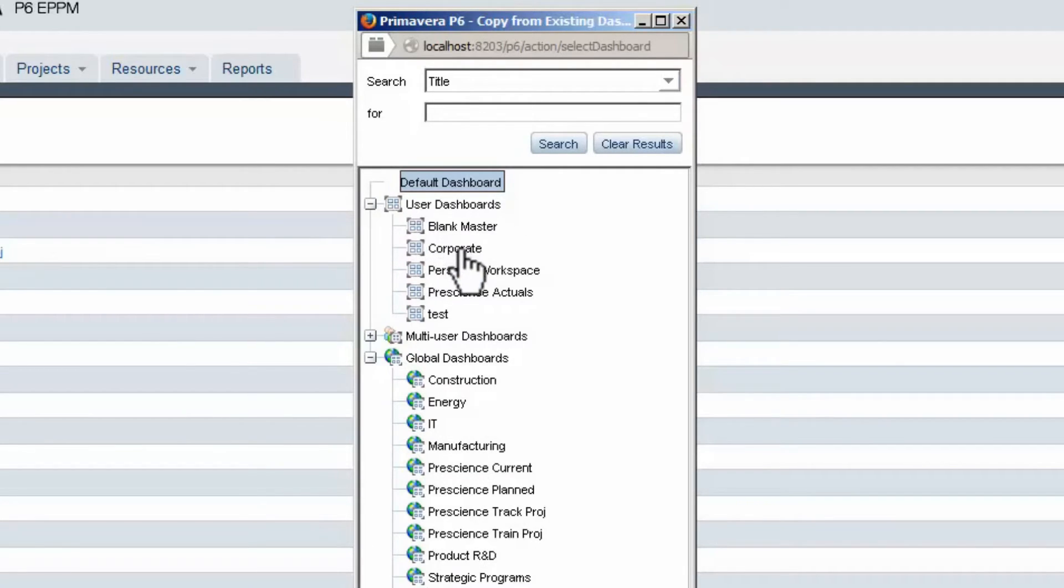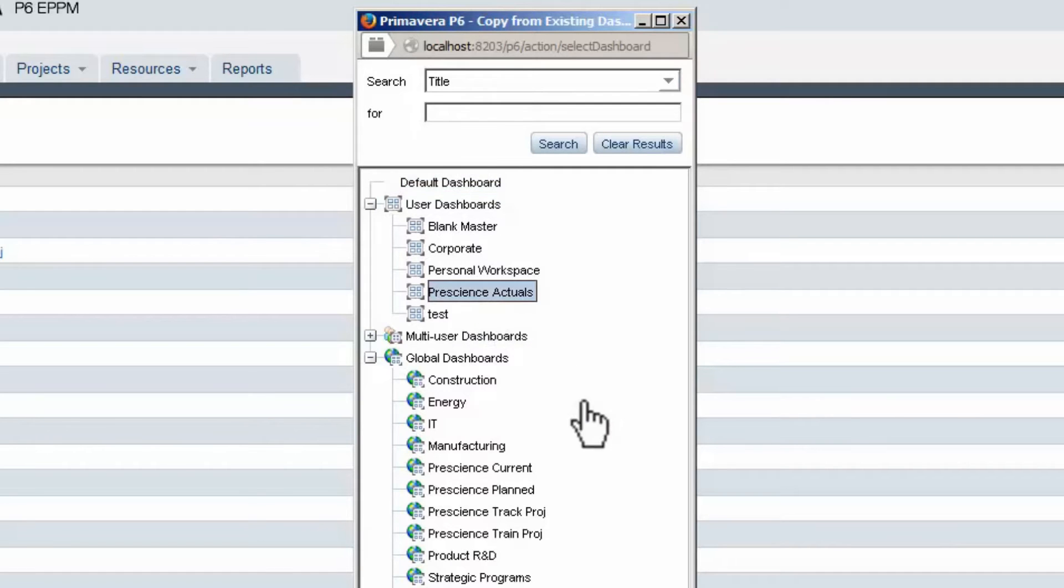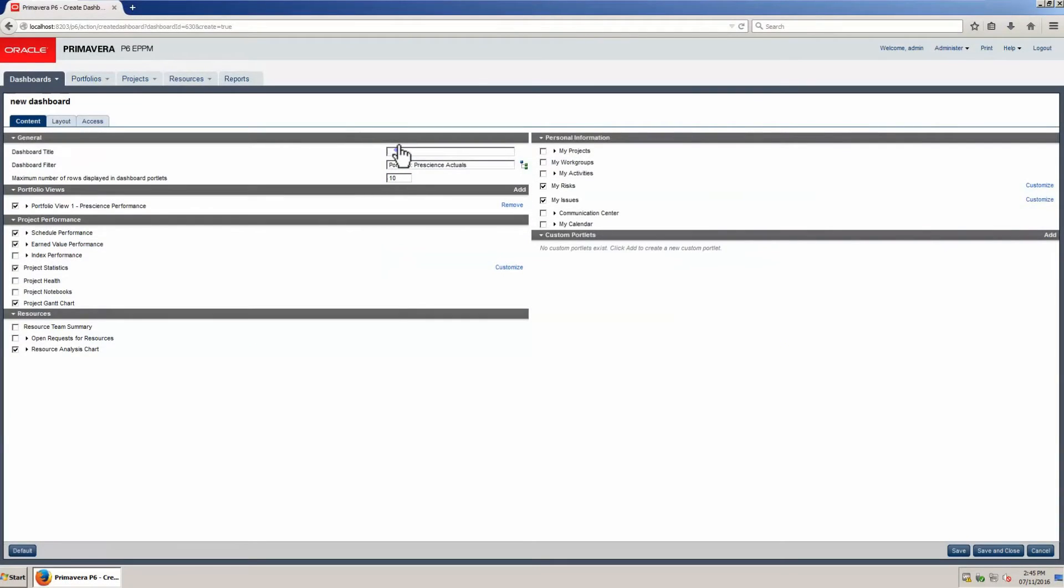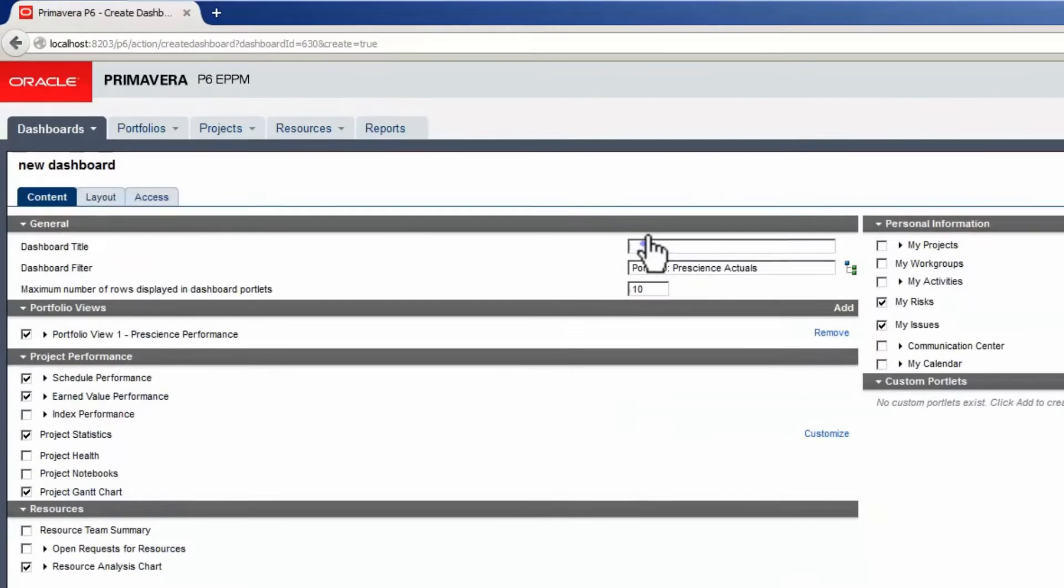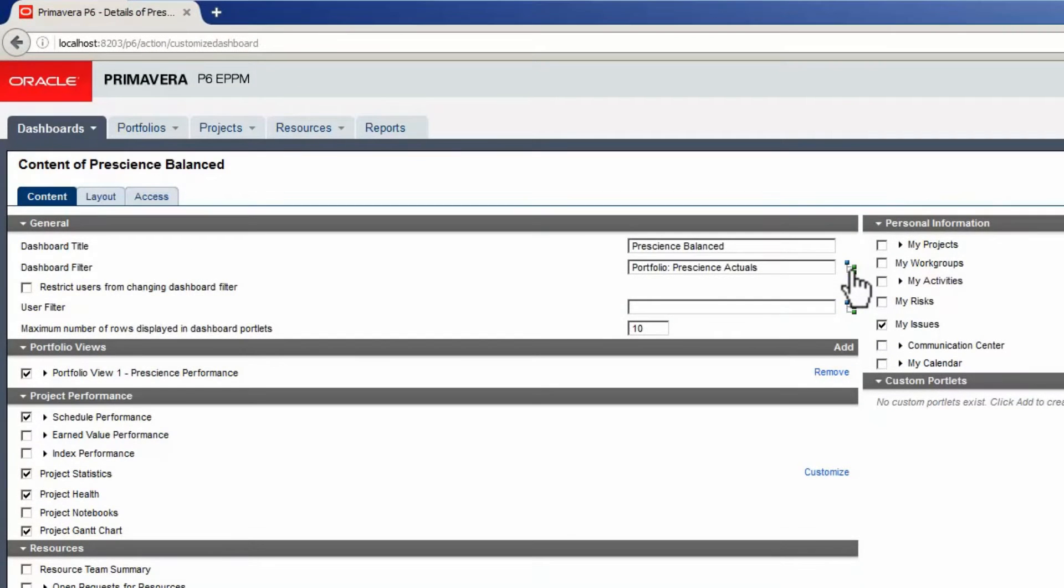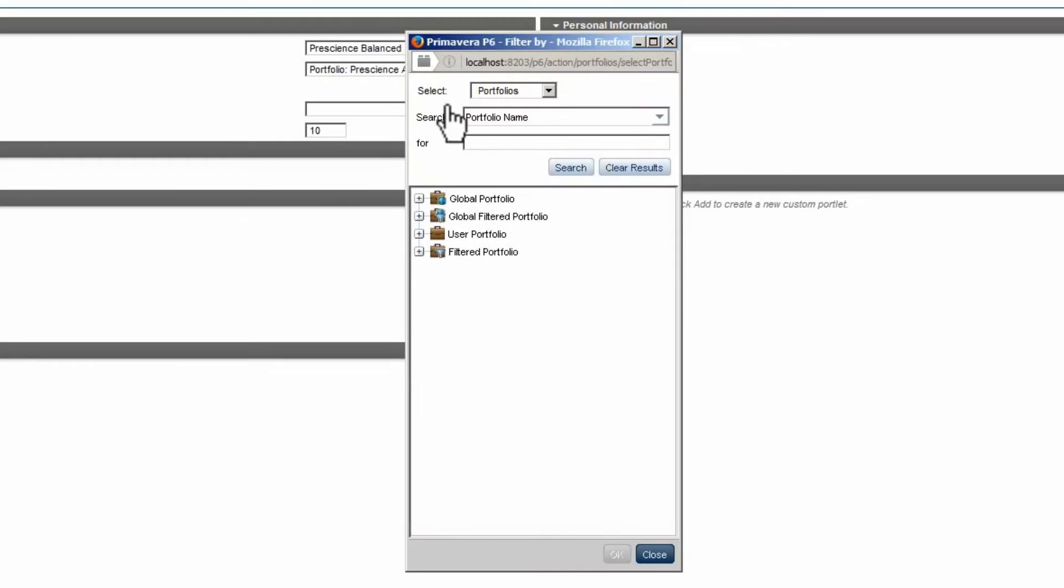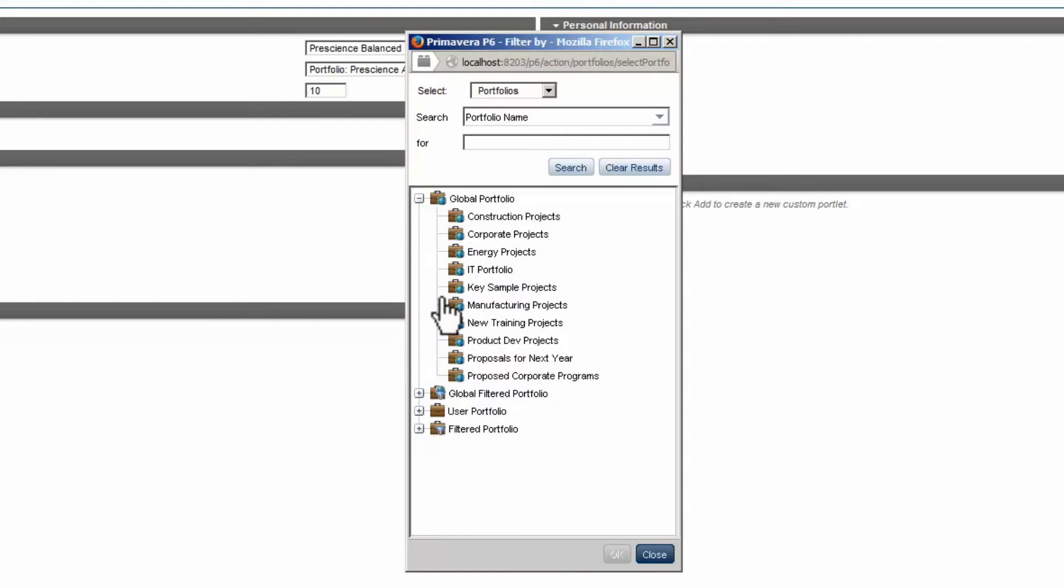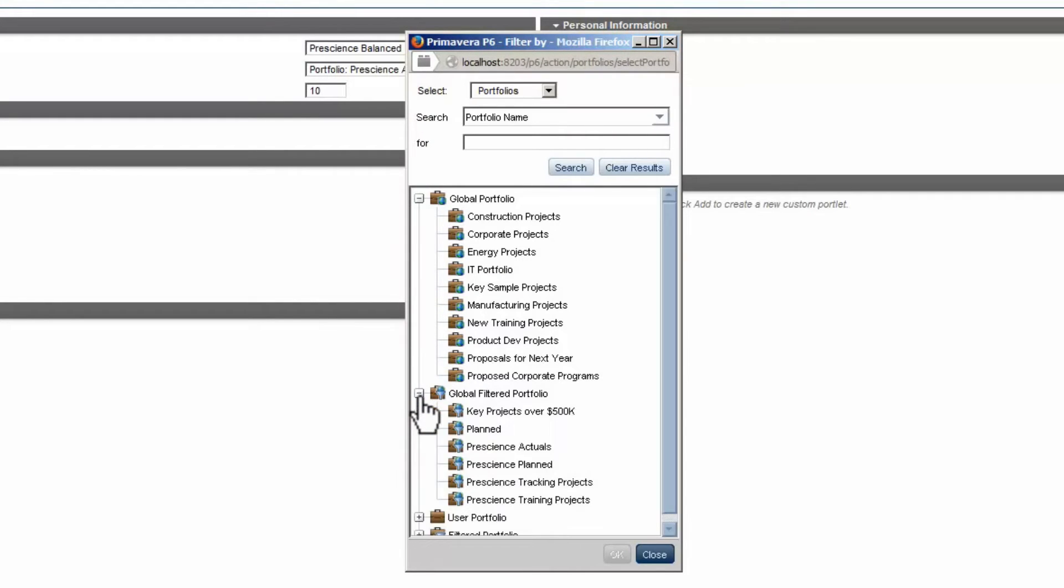Select Prescience Actuals as a model, then select OK to start. Name the dashboard and select Dashboard Filter. Expand Global Portfolios. Portfolios are groups of projects defined by some business rule. Expand Global Filtered Portfolios, select Prescience Actuals, and click OK to select the portfolio.